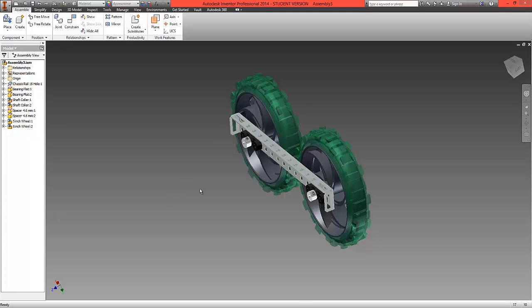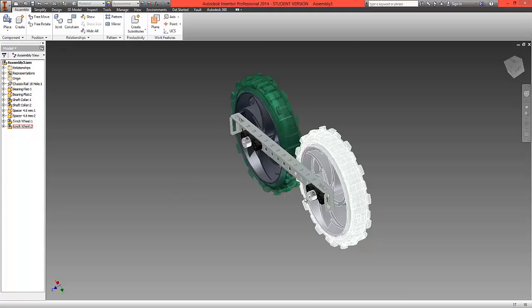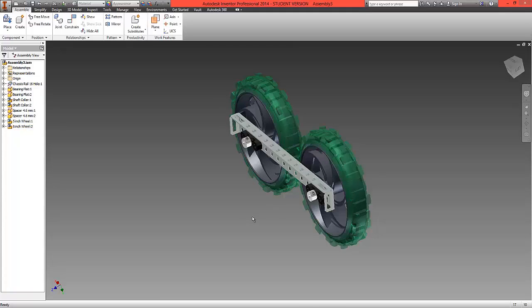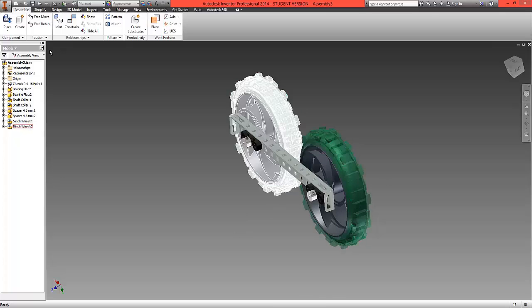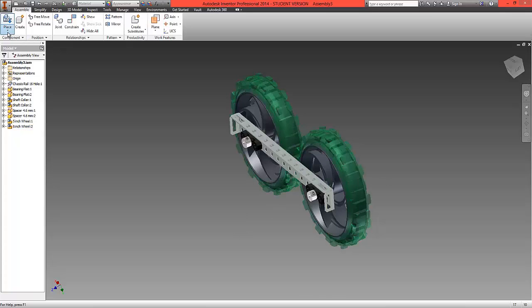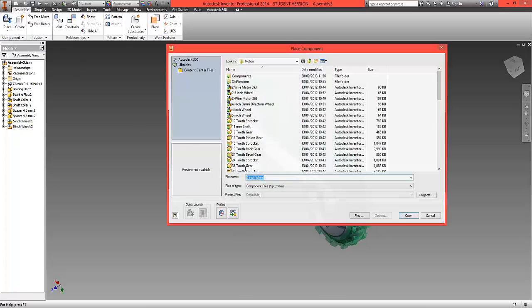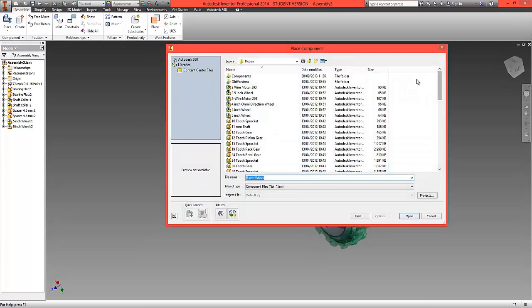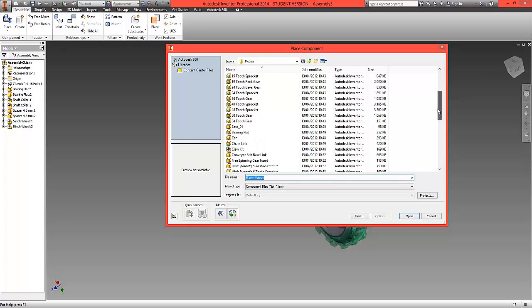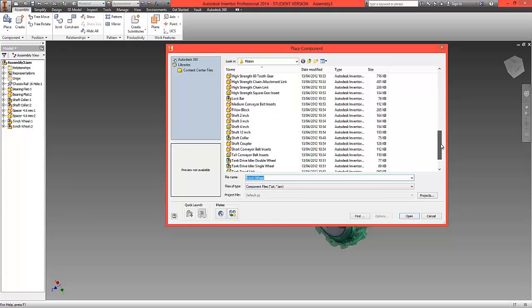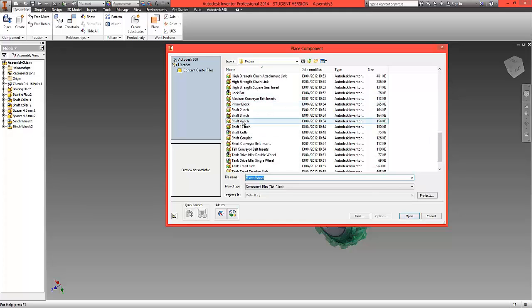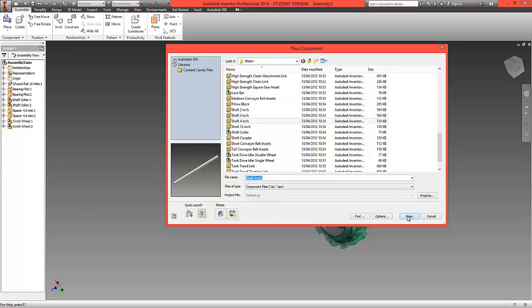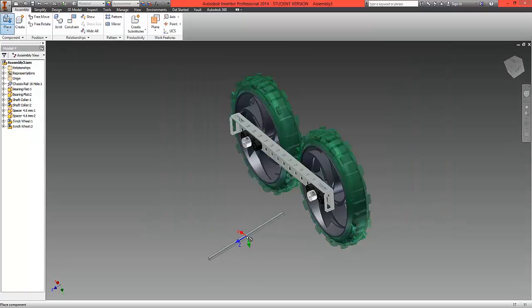What we're now going to do is bring in one of the metal shafts which is what will drive the wheel on the motor. Choose place and locate from the list a four inch shaft, open and again we're going to place two of these.